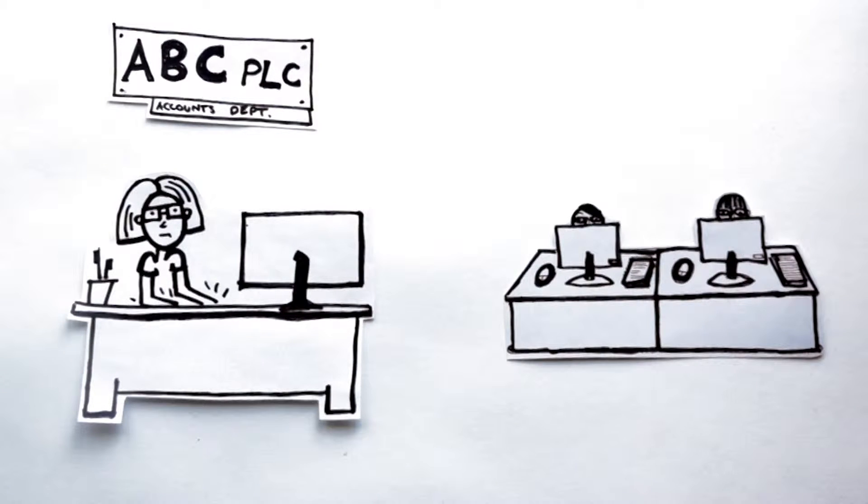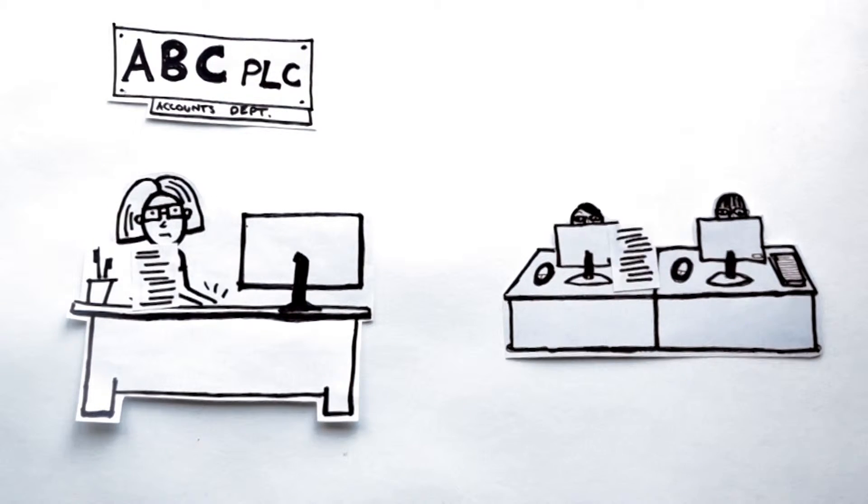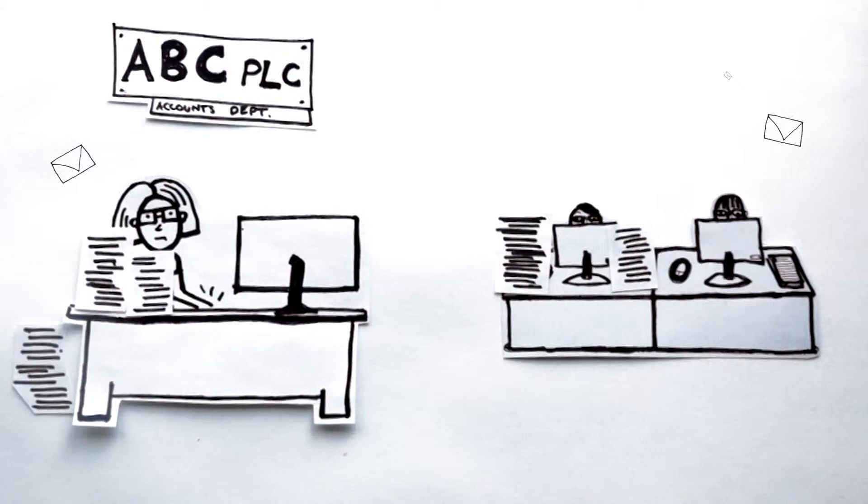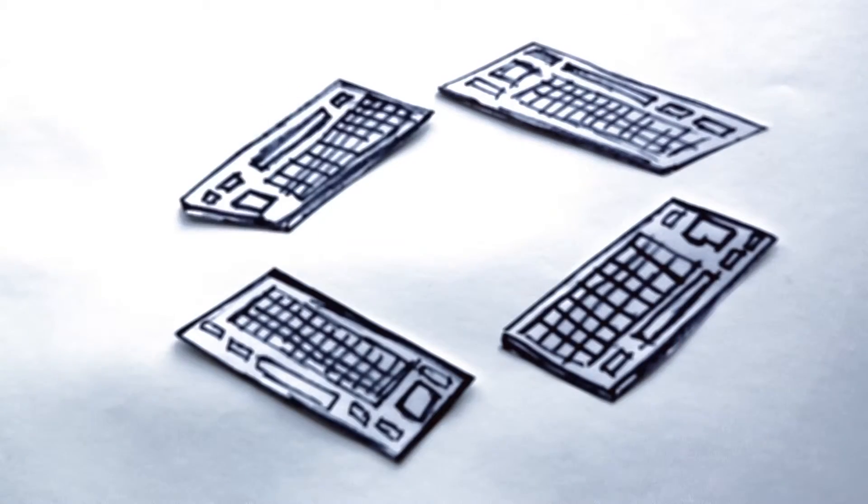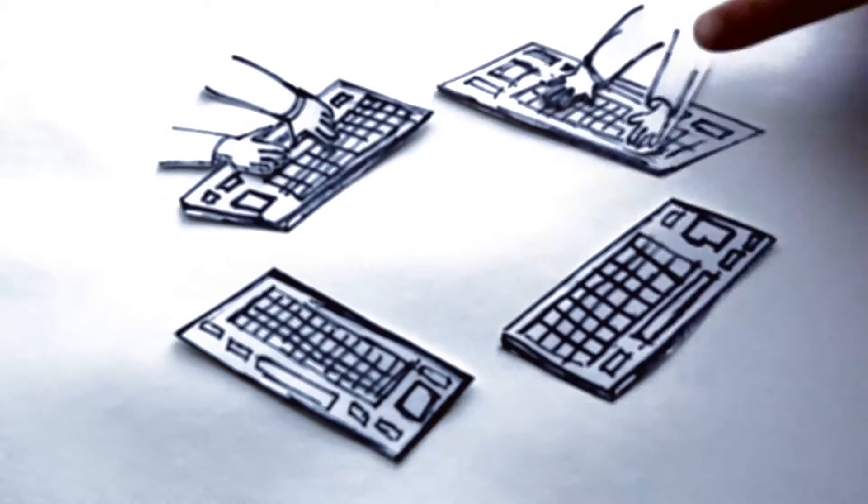It was another busy day in the accounts department ABC PLC, with invoices arriving in the post and electronically almost every second of the day. The team was spending all their time entering data and neglecting the important task of collecting payments and chasing debtors.